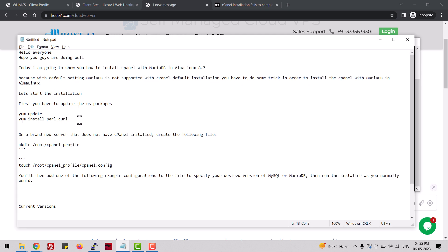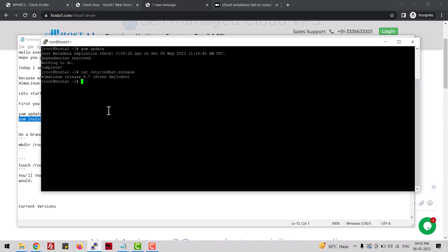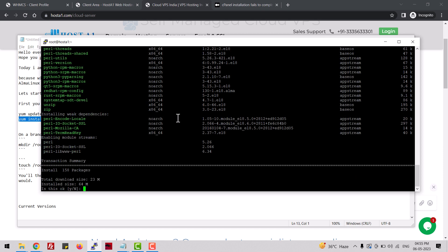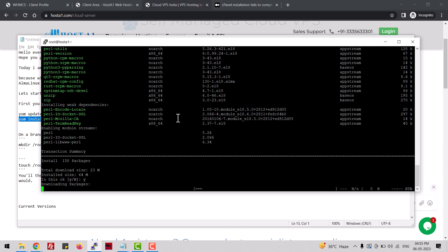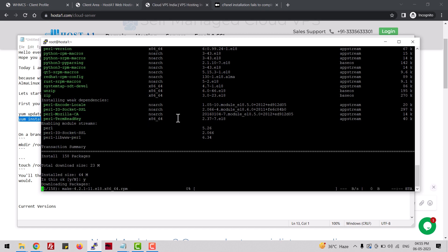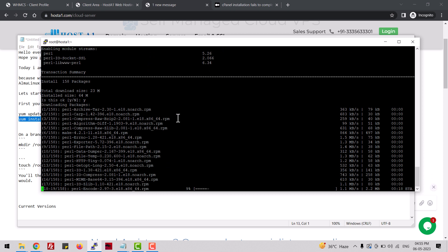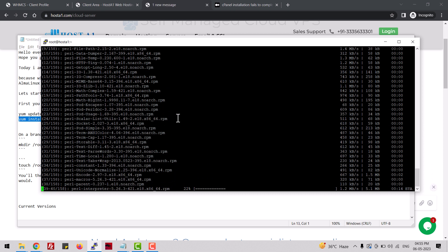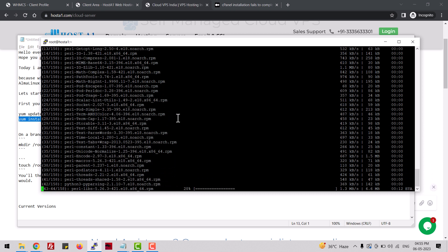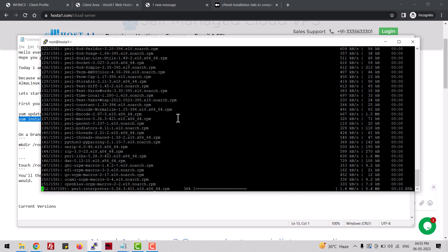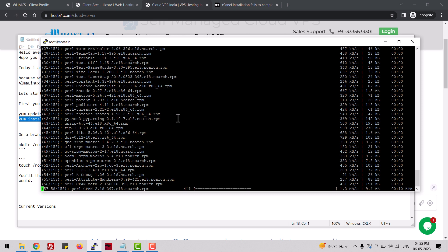Let's install Perl. It will take a few seconds to complete the installation.